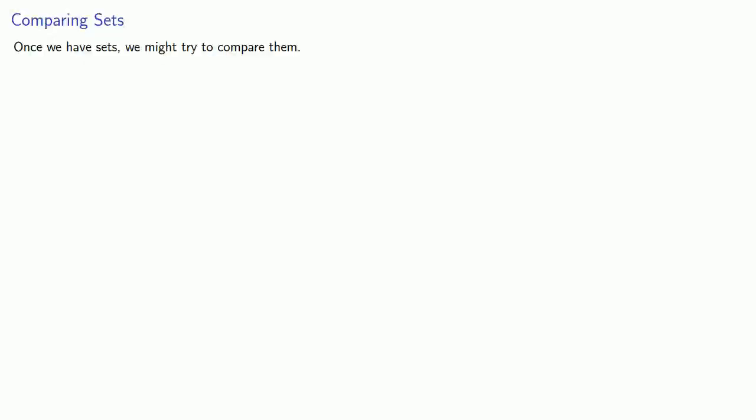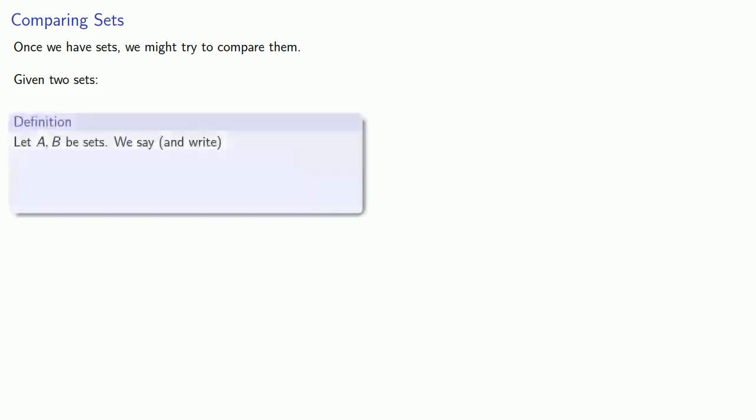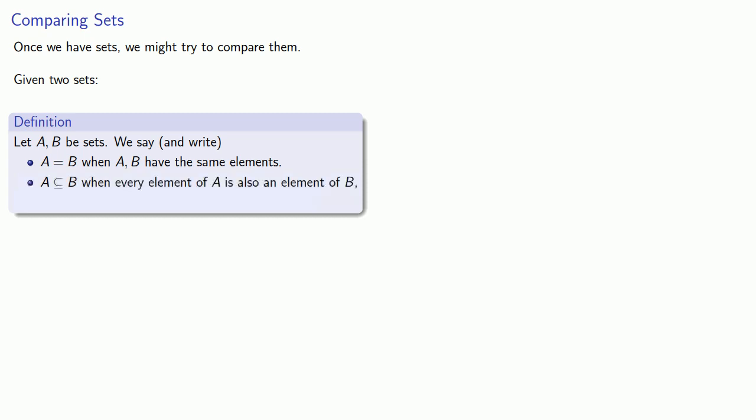Once we have sets, we might try to compare them. So given two sets, let A and B be sets. We say and write the following: A is equal to B when A and B have the same elements. We read it as A is a subset of B when every element of A is also an element of B.